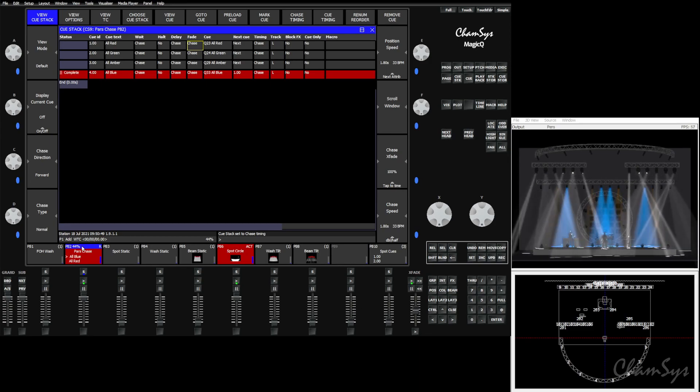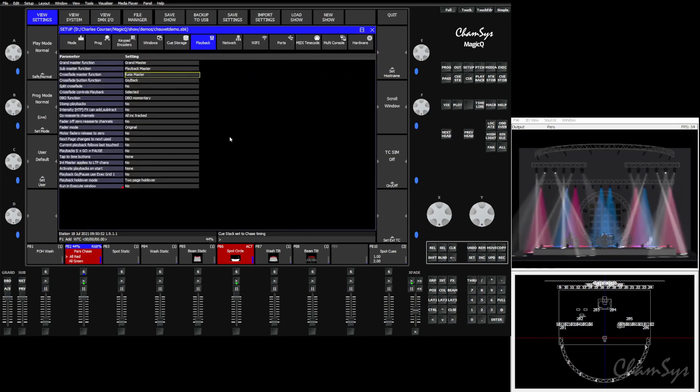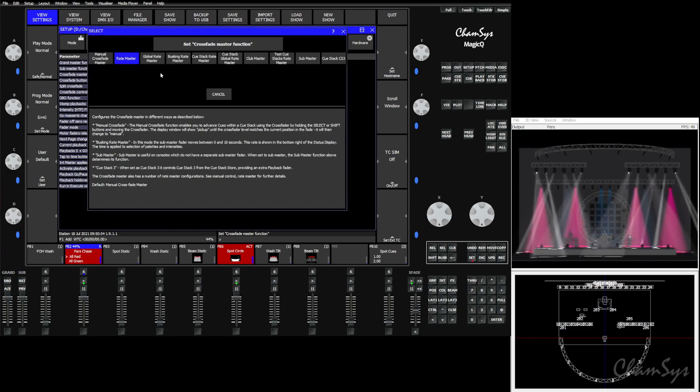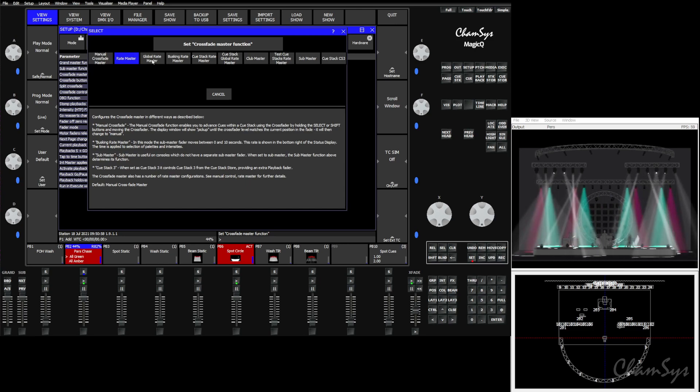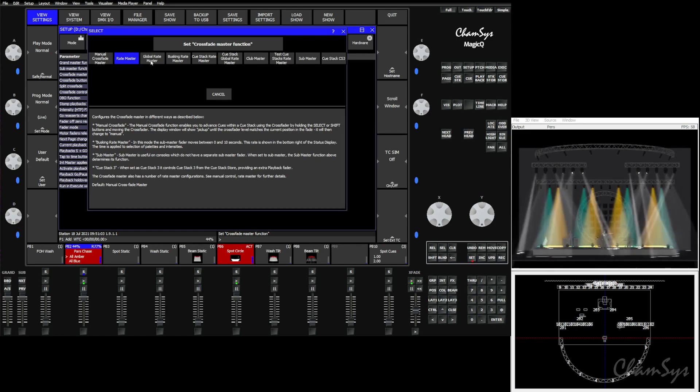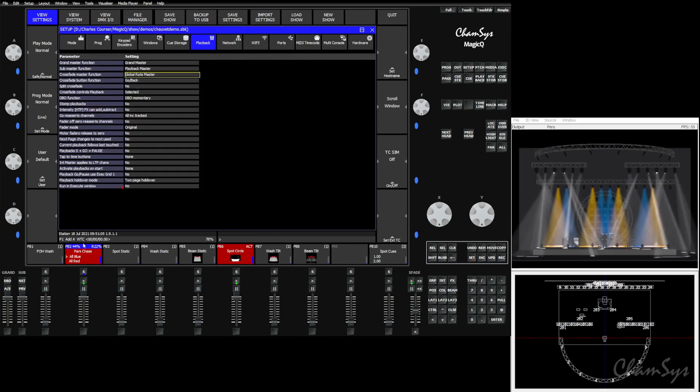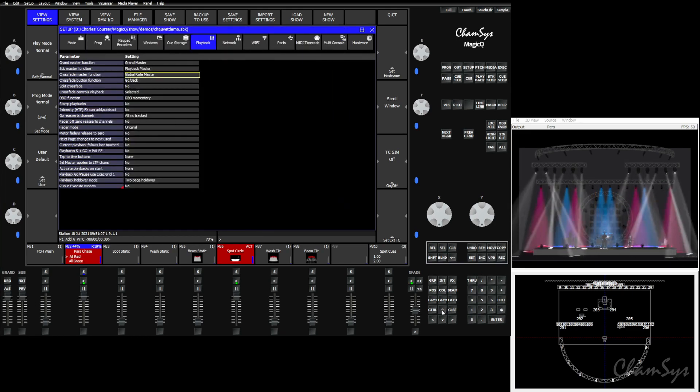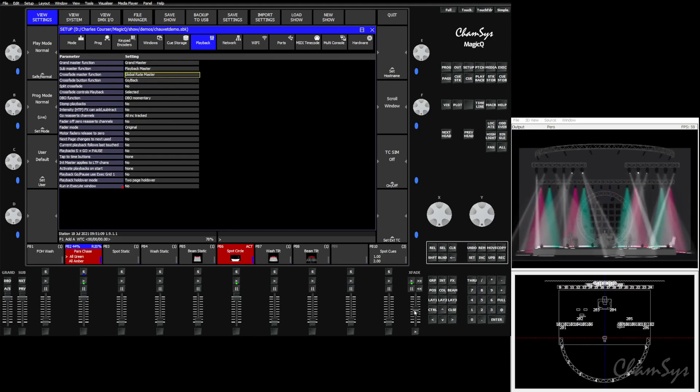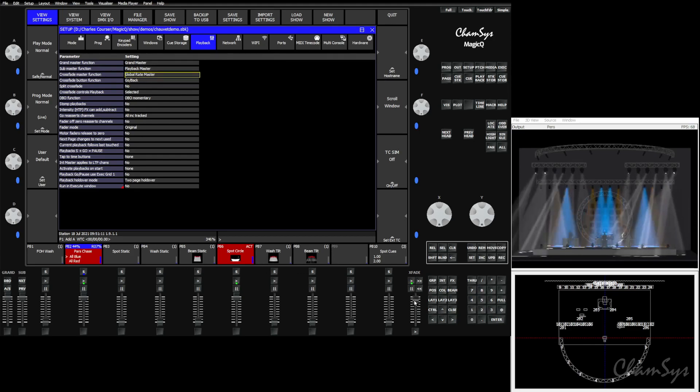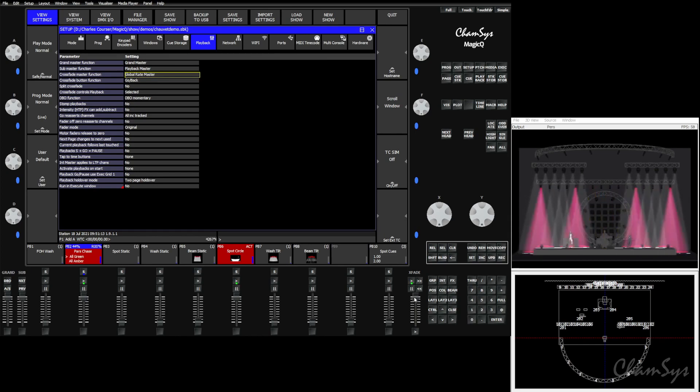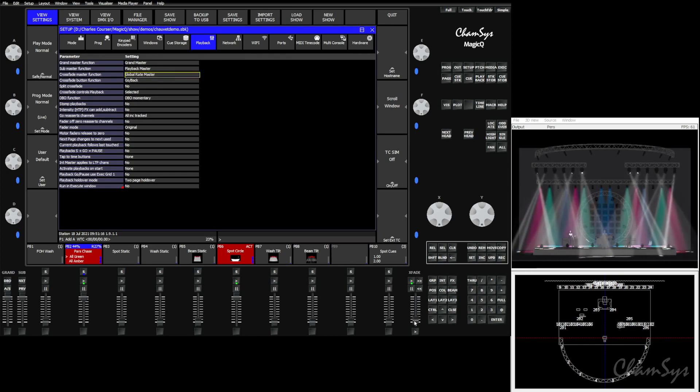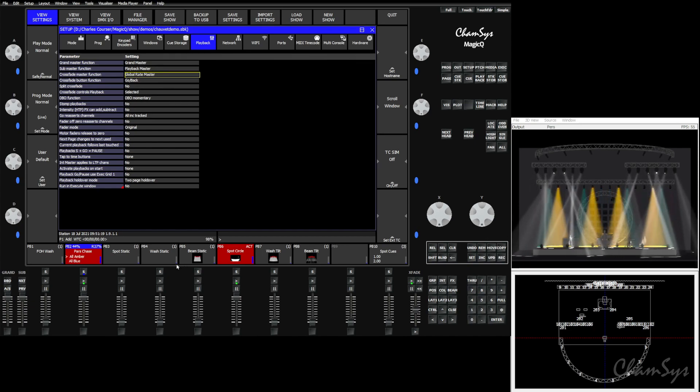The next option we have here is the global rate master. This is going to control the rate of everything active in the desk, as far as playbacks, both effects and chases, regardless of which one you have selected. So now with this at seventy-eight percent, you'll see as I speed it up, both my circle effect and my chase speed up and slow down. So good when you want to have kind of a master for the desk's rate or speed.